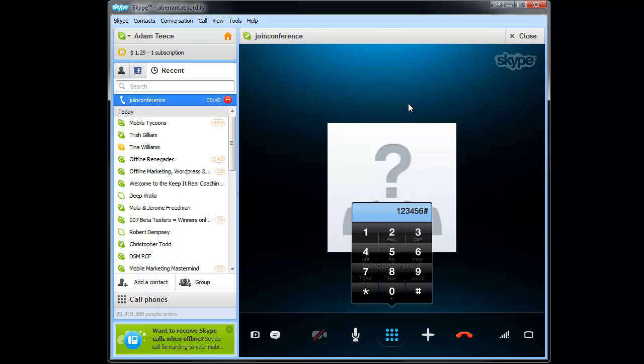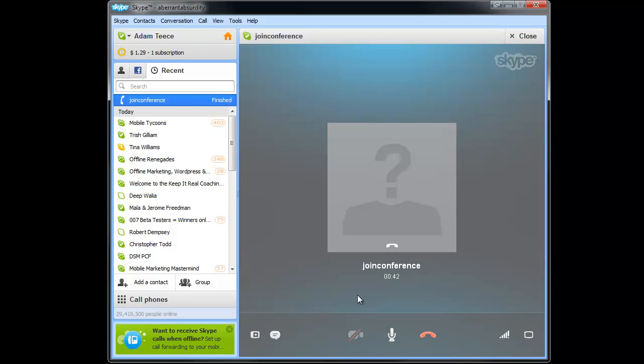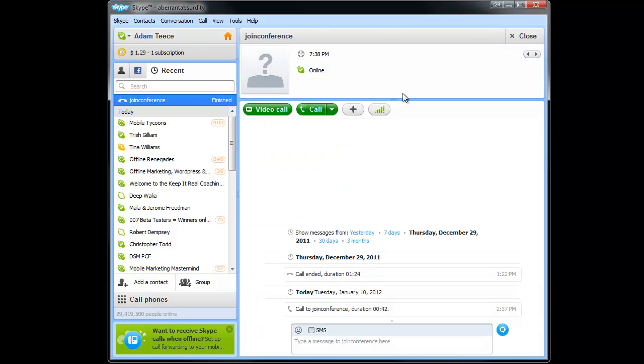So once you're in you can actually mute yourself. It hung up on me. There's a mute button right there on Skype, and you can also mute your microphone, and you can also press star six if there's a lot of background noise around you.